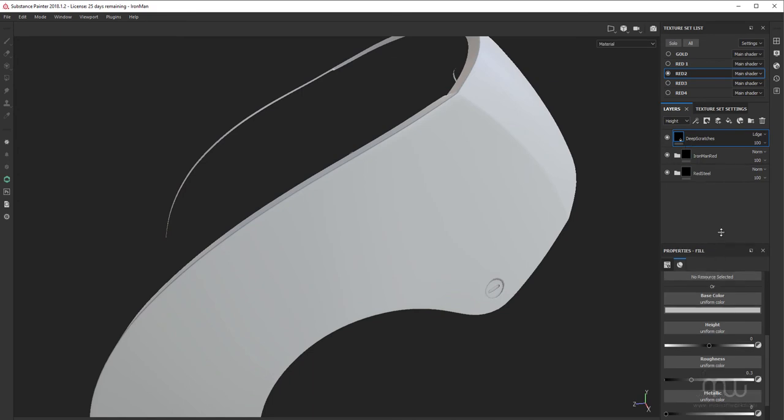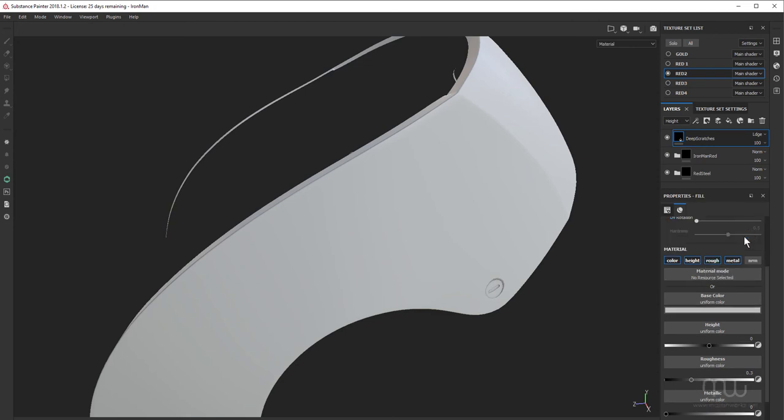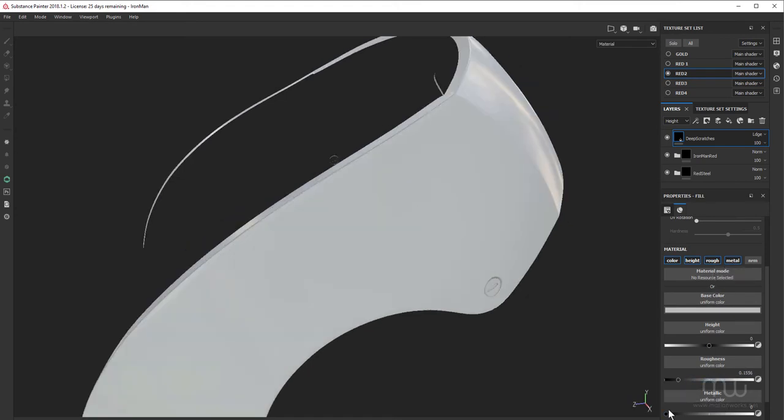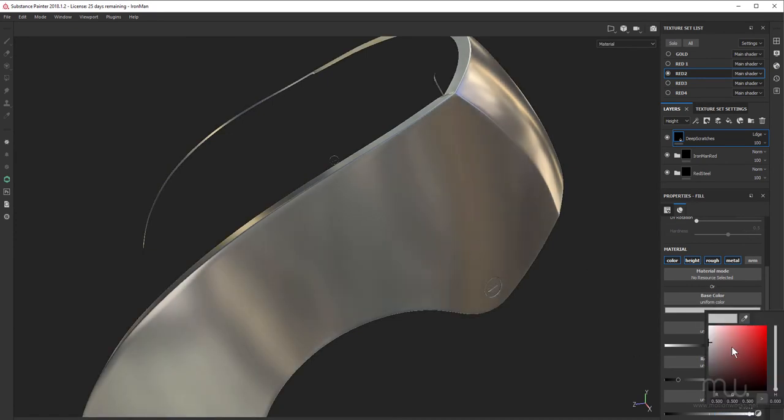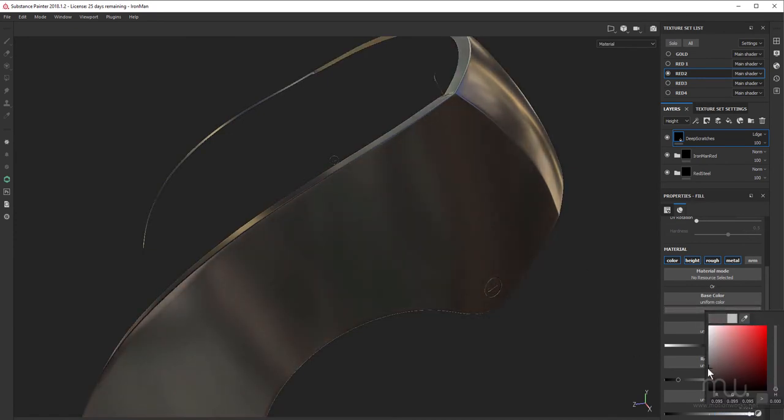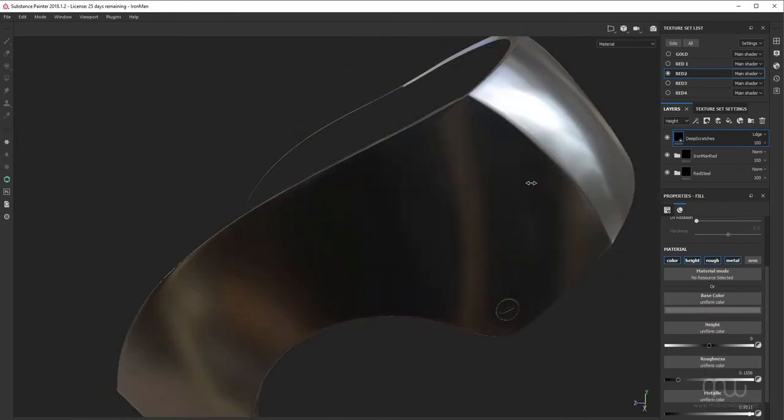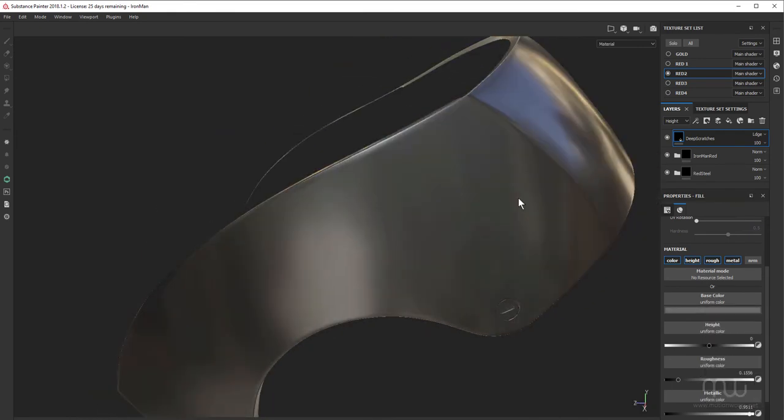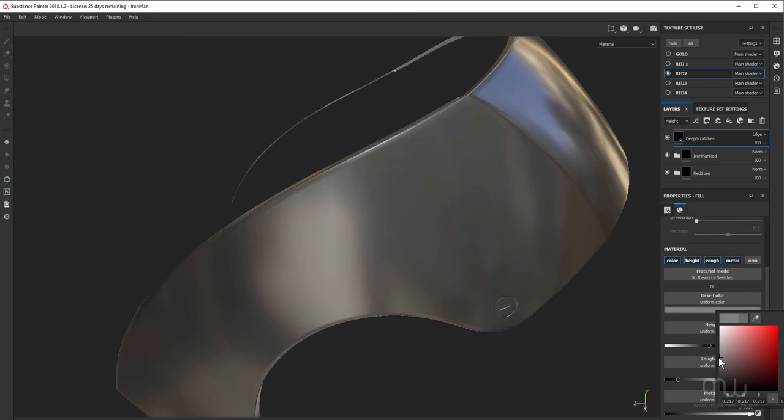I want to come down here and turn on some of my channels. I don't want normal. I do want height. And for roughness, I want to make this fairly bright. Make this metallic. And just make it a little darker. I can always go through and adjust this a little bit more later. Maybe make that a little bit brighter. Something like that.